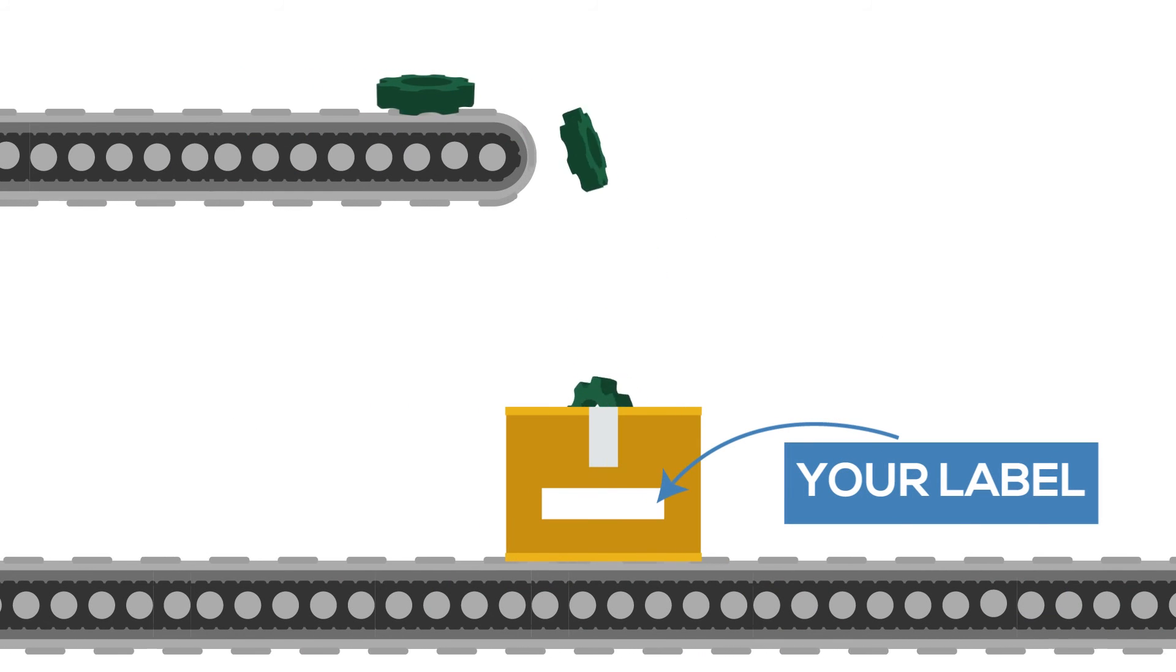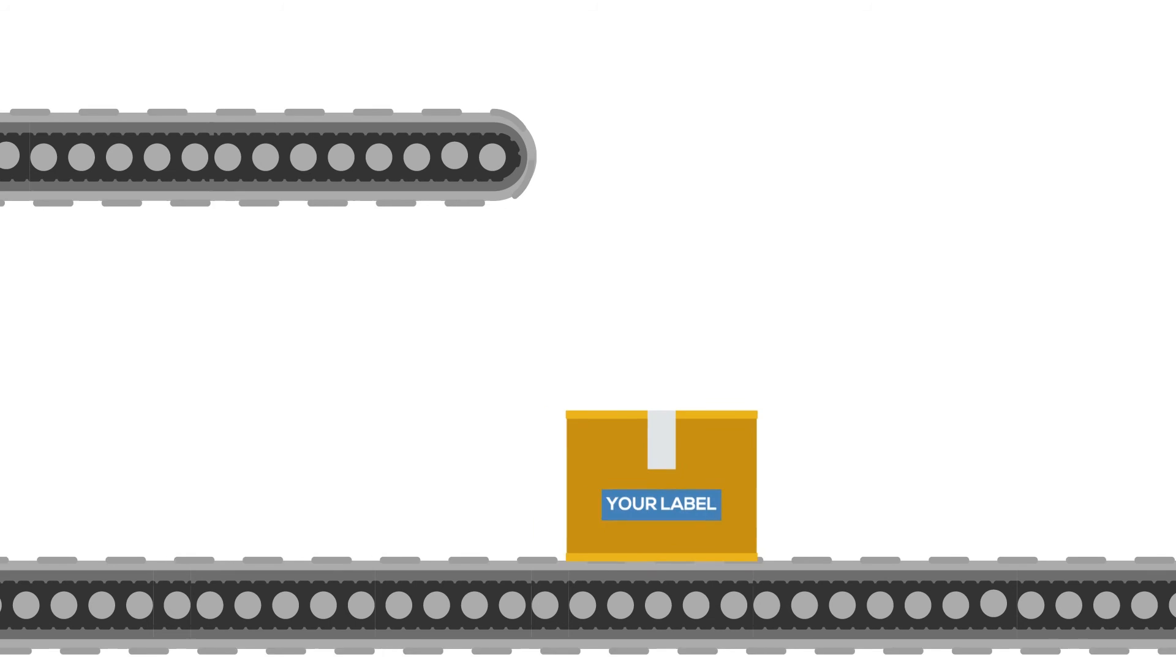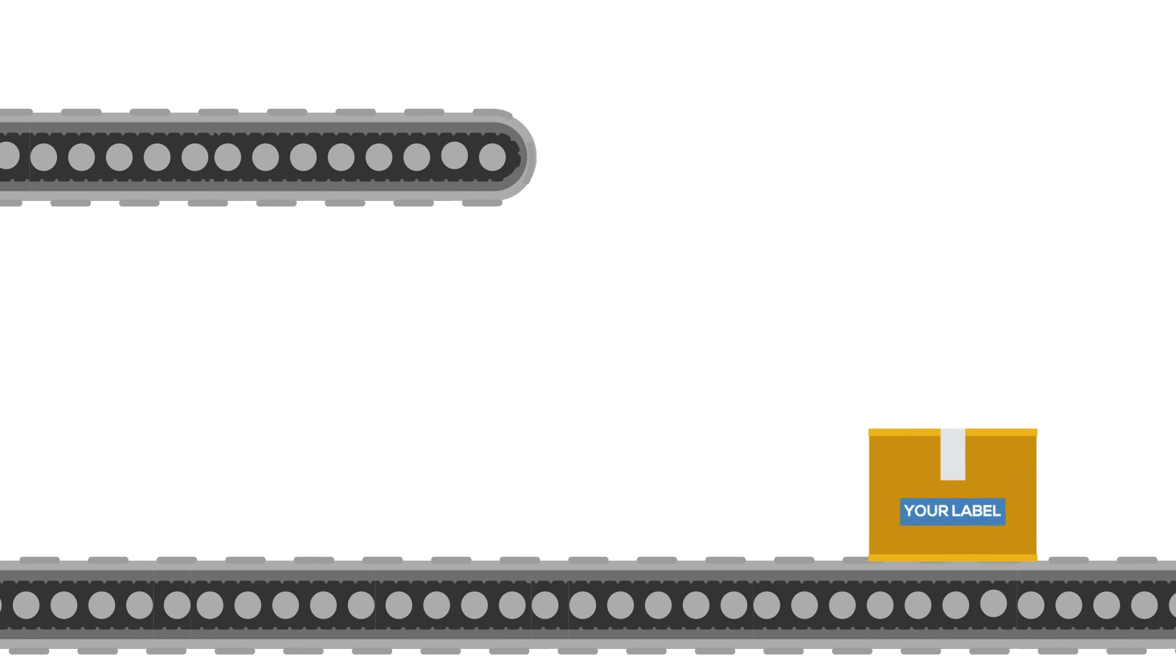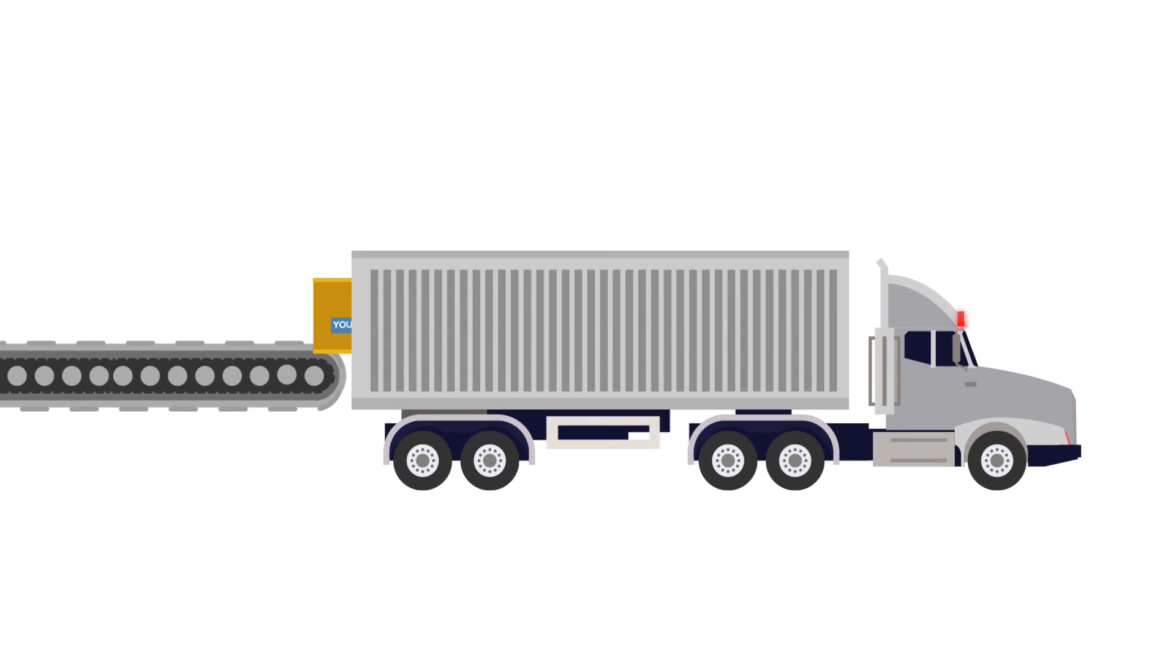Once your order is complete, we allow the opportunity of white labeling your package and drop shipping directly to you or your customers.